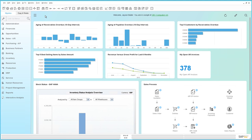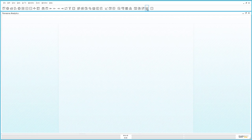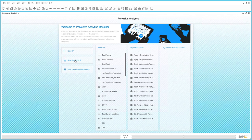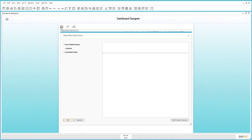We are now logged in to SAP Business 1 Release 9.2 as Jason Butler, the Sales Manager for OEC Computers. The first thing Jason is going to do is open up the Pervasive Analytics Designer so he can create his new dashboard. We select new dashboard and the next step is to select your data source for your new dashboard.